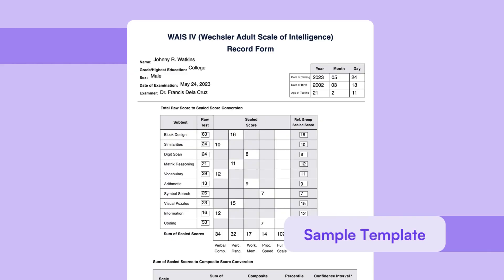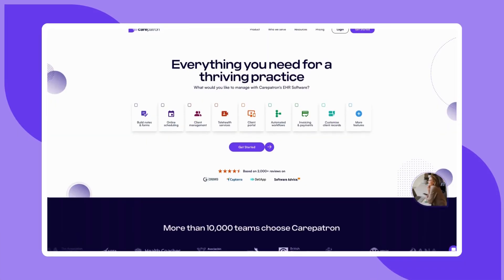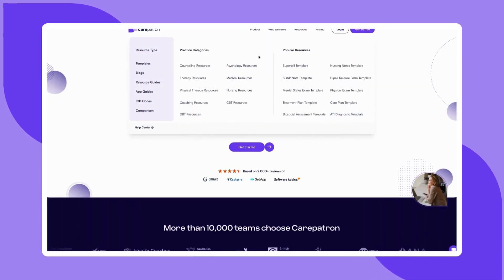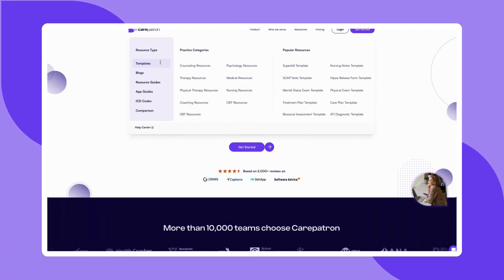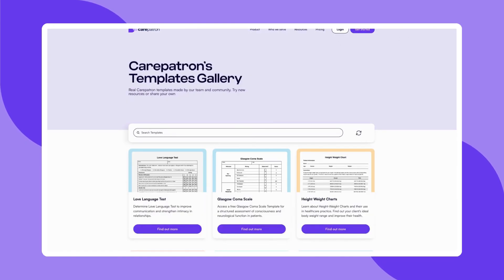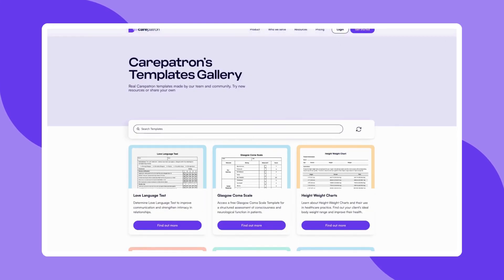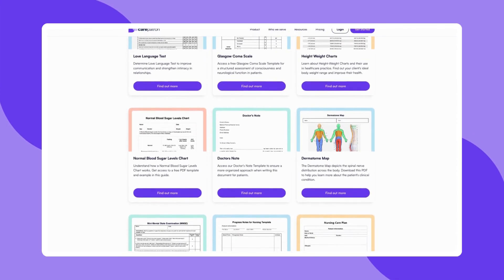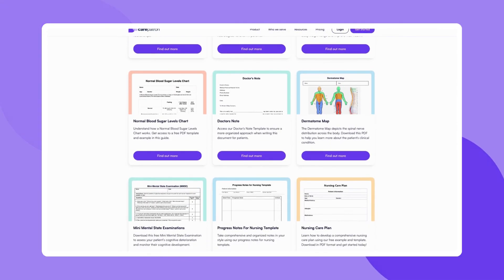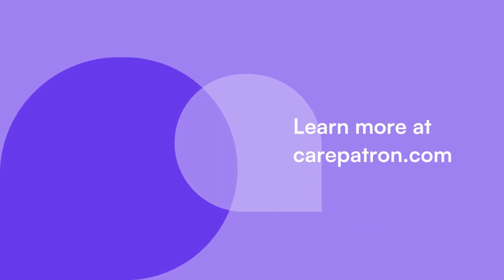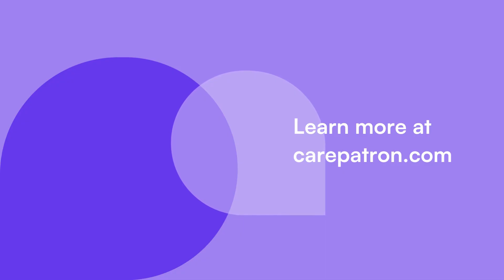Here is a sample of our Wechsler Adult Intelligence Scale template to give you an idea of how you would use it in your practice. To discover more of our free templates, explore our templates library, which you can find on our CarePatreon website linked in the description below. CarePatreon is a practice management software known for its comprehensive features. Signing up is free — just click on the link in the description. If you enjoyed this video, don't forget to press the like and subscribe button for more content like this.